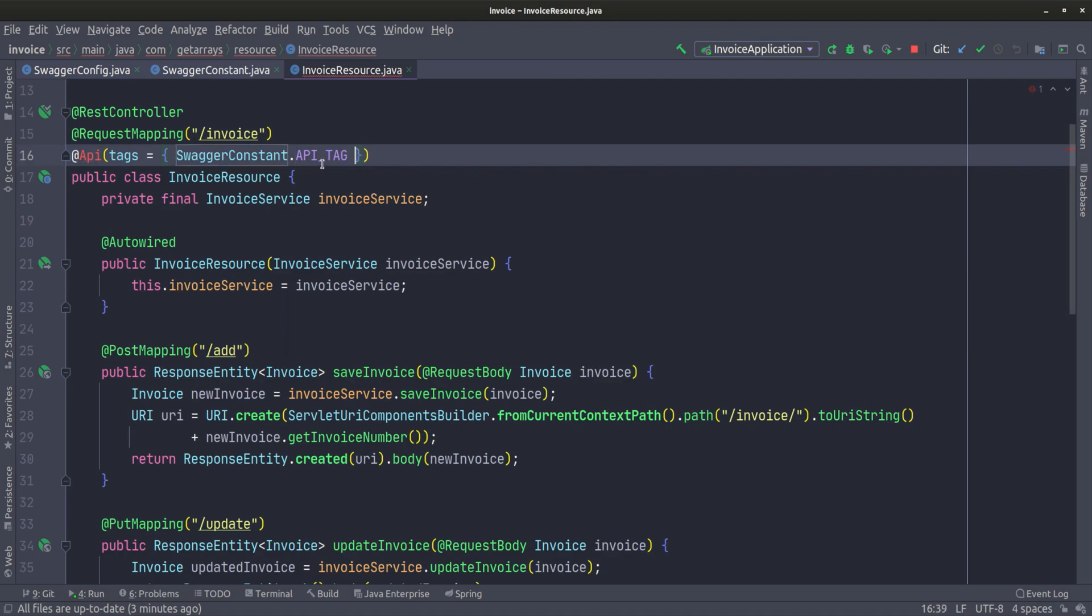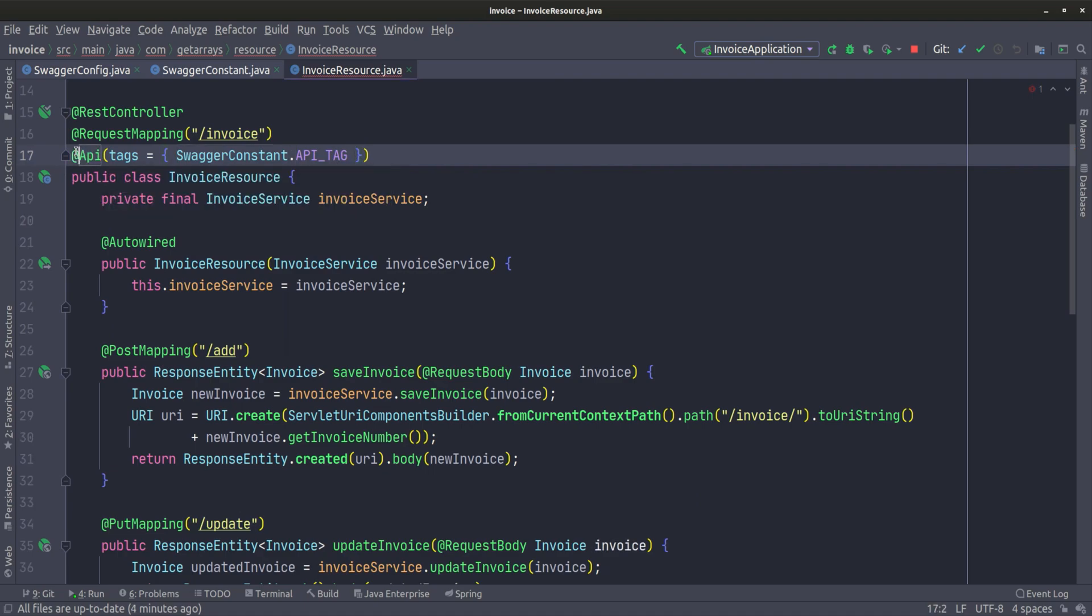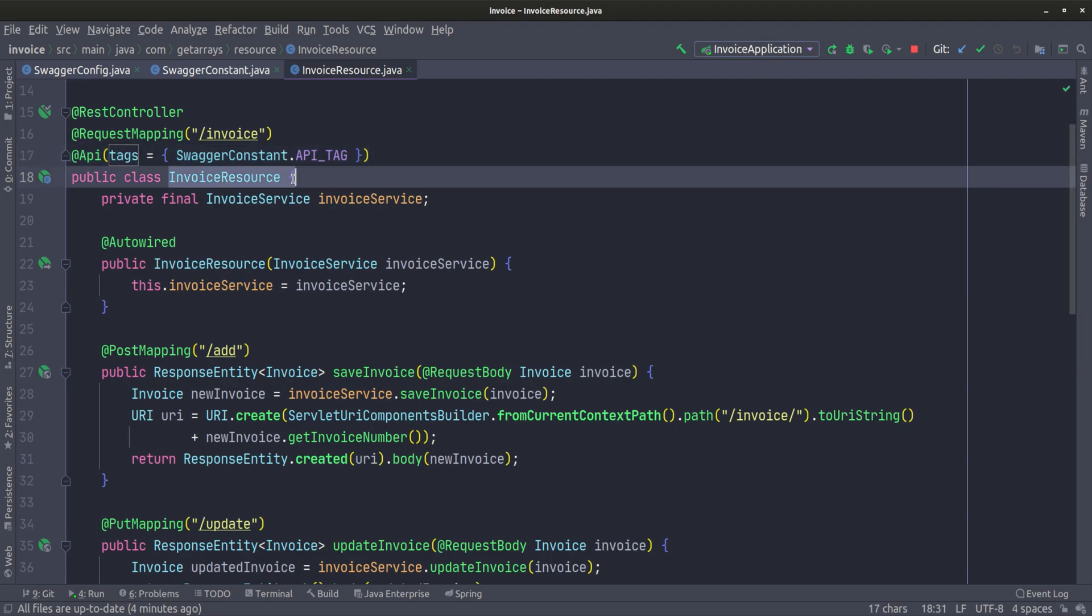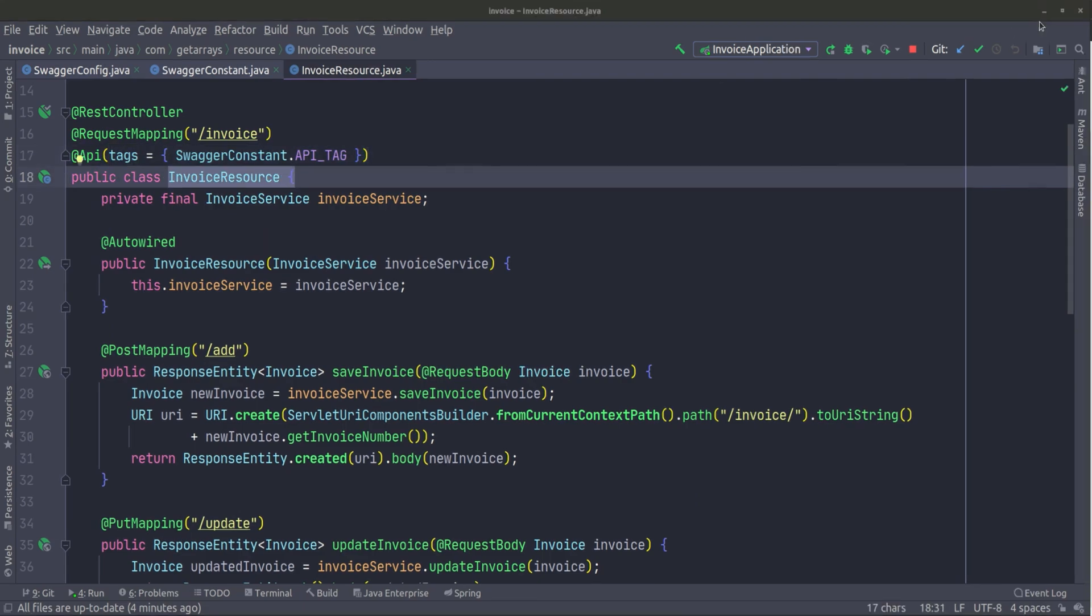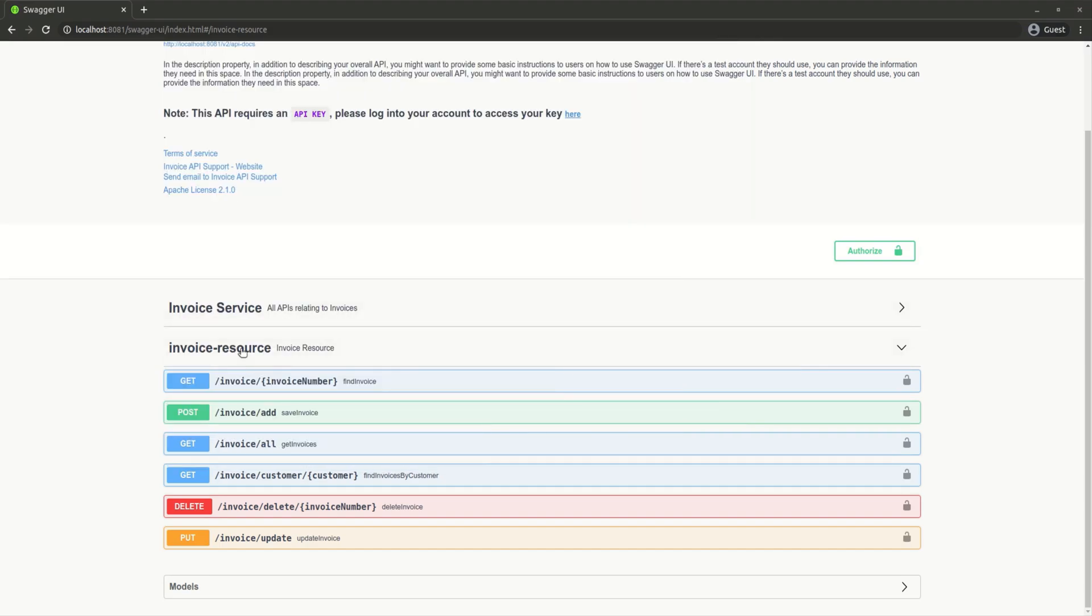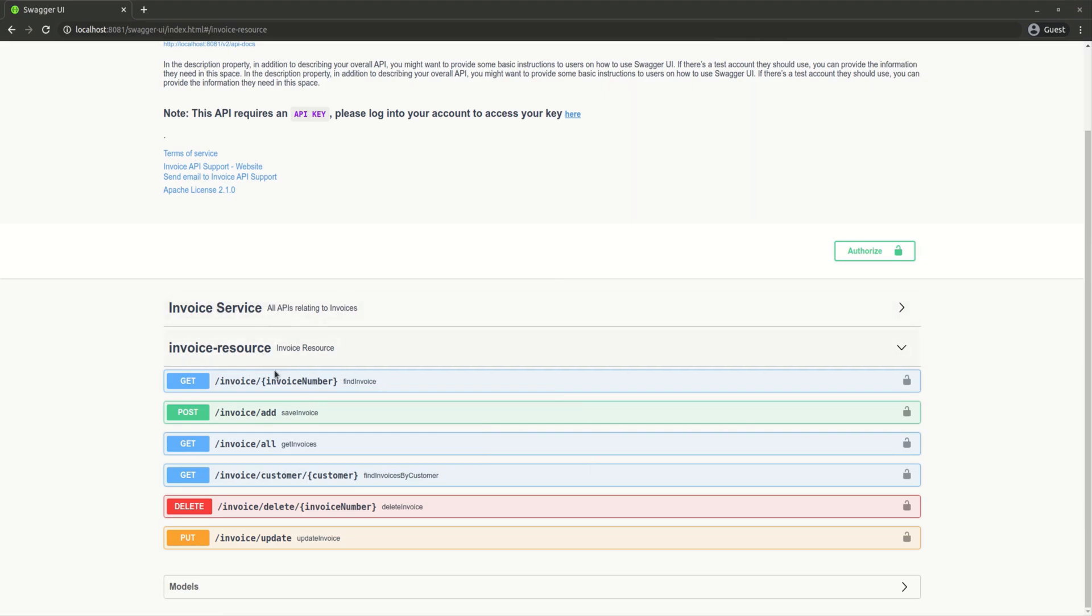Let's import this API class. Now we have this tag on that specific invoice resource. What it's going to do is get rid of the default and put it under this. That's one way to configure this tag, the name, and description for that particular class or API.